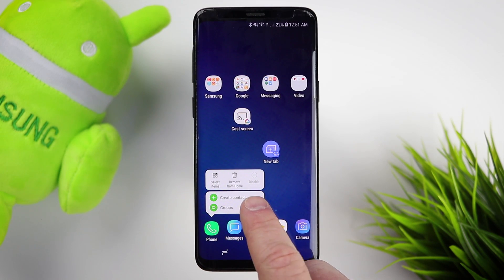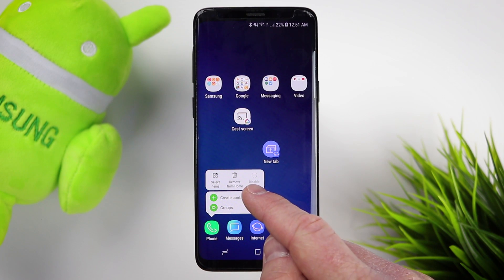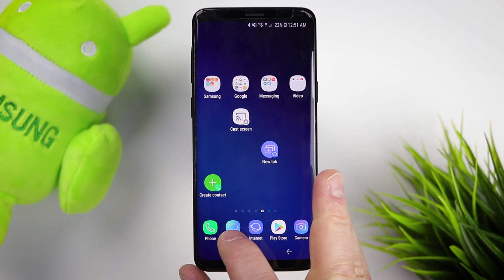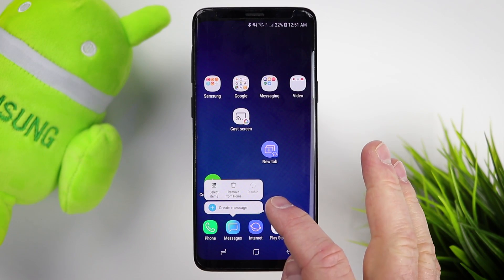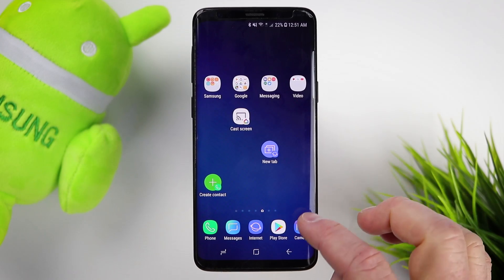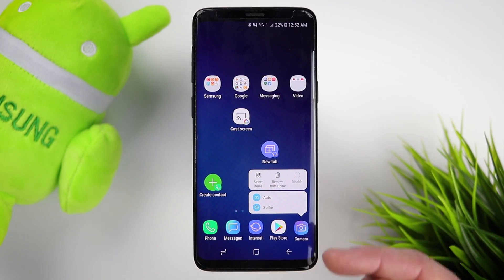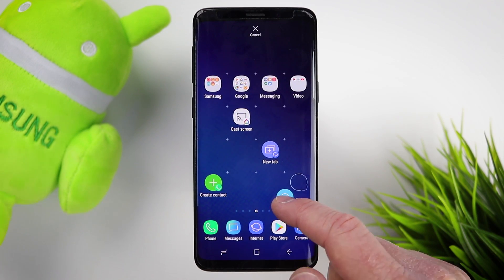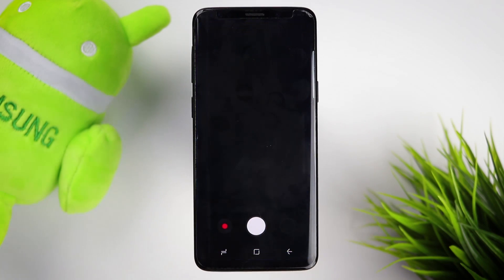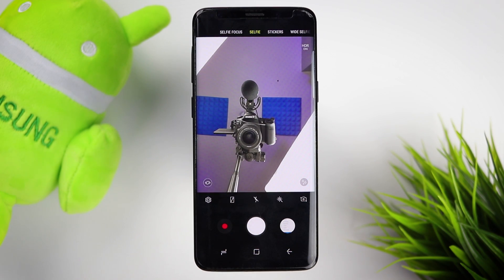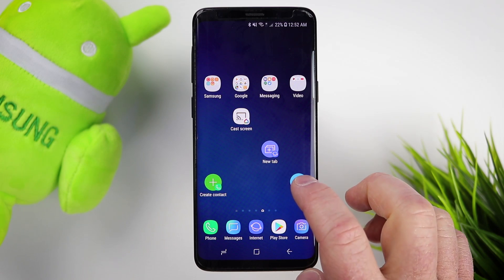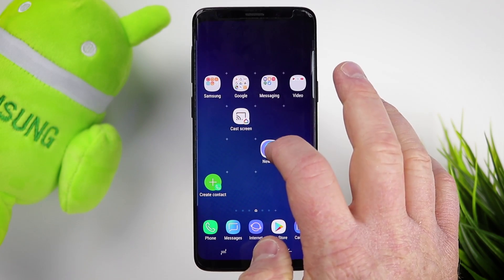Here in the phone app, if I wanted to create a contact, I could add that to my home screen just like that. Here in the default messaging app, you have create messages. Here in the Play Store, you can go to my apps. Here in the camera, if I want to quickly jump to the selfie camera, I just drop that right there, and as soon as I select it, it would jump right into the selfie camera on the phone.